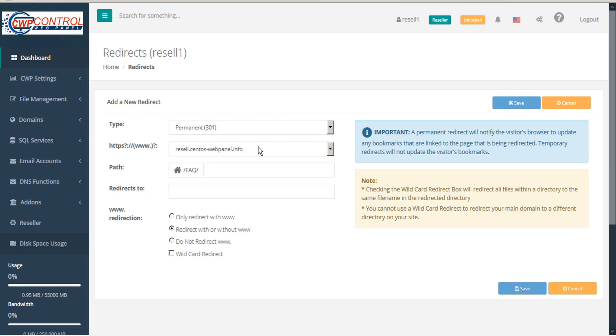Now you can specify where it redirects to. This field should include the full URL, including HTTP or HTTPS.